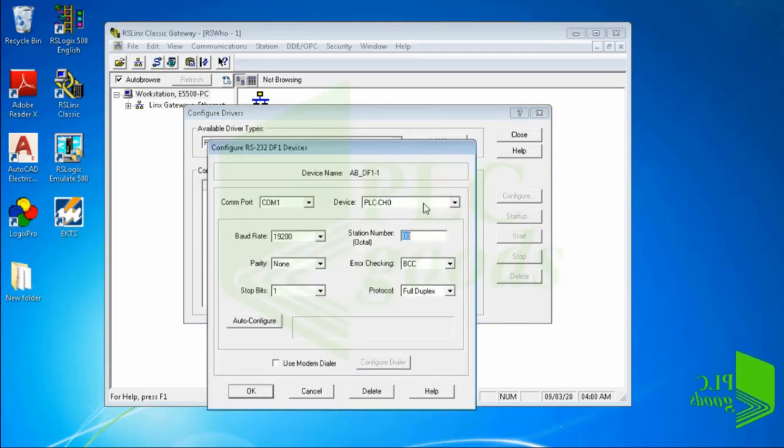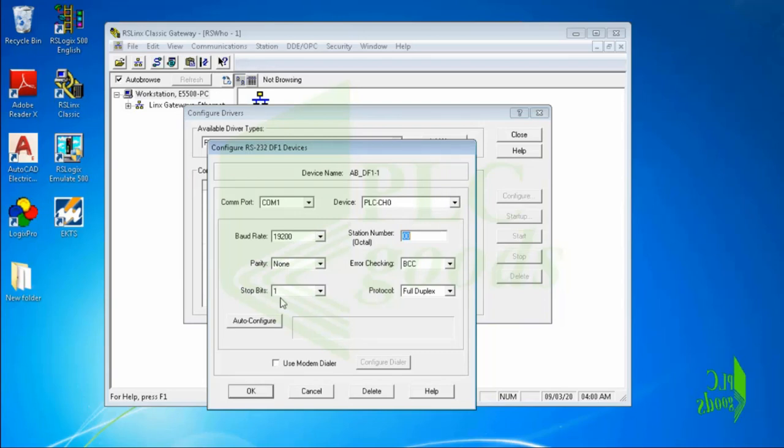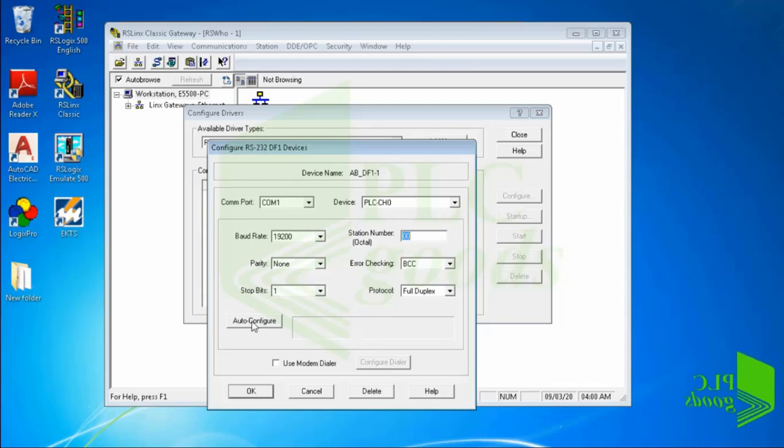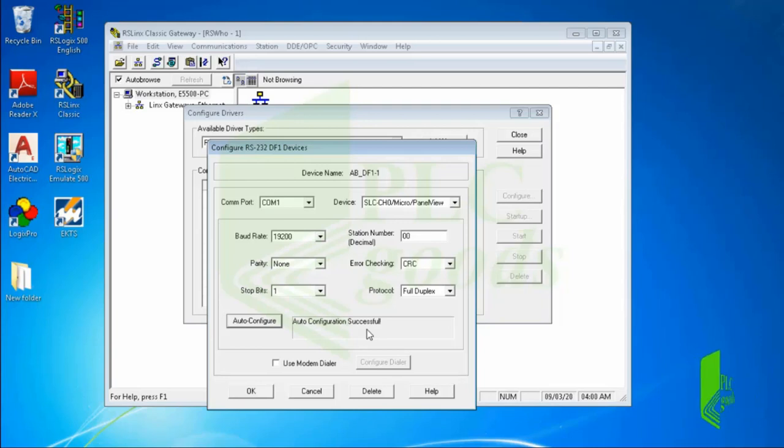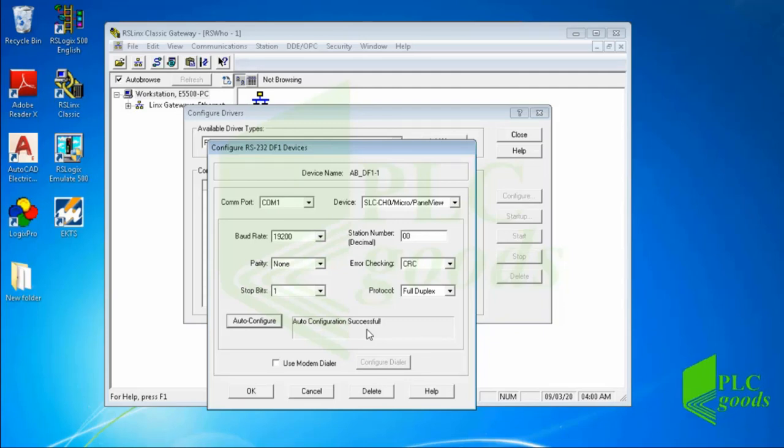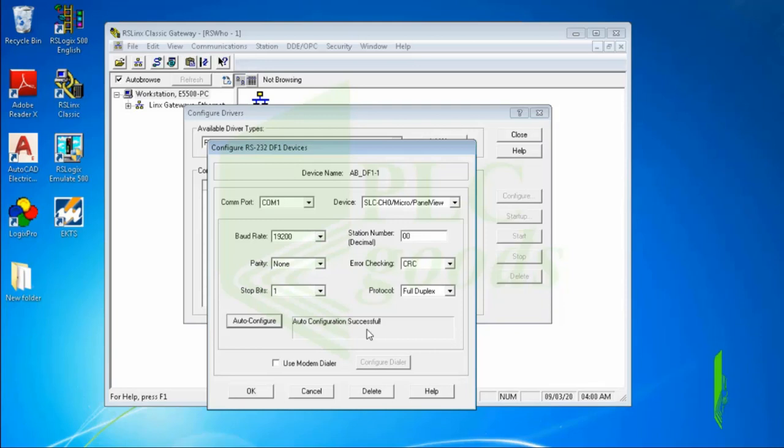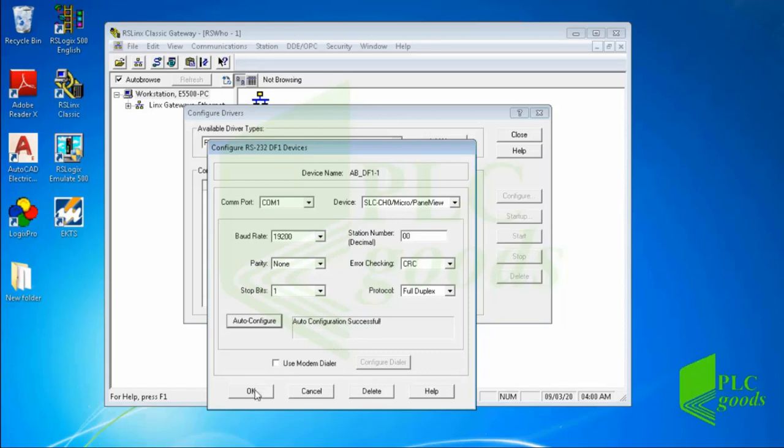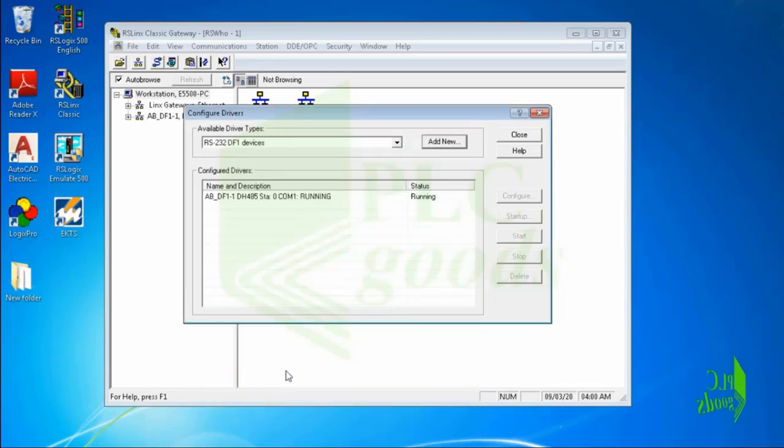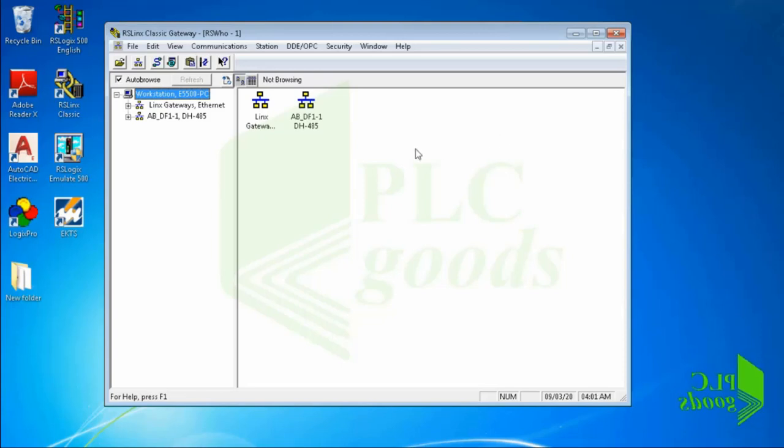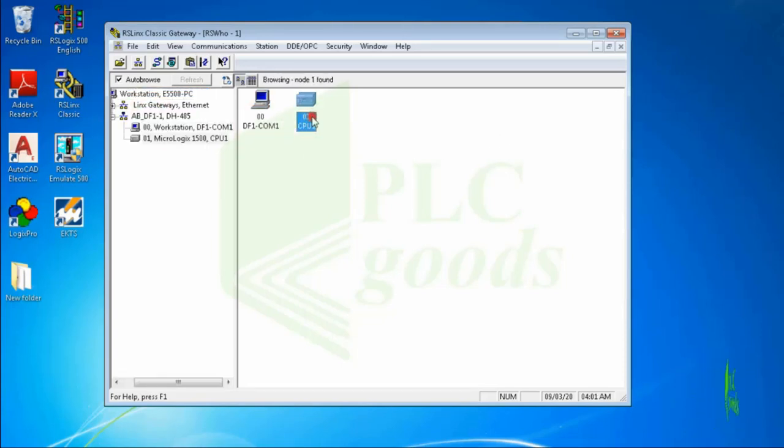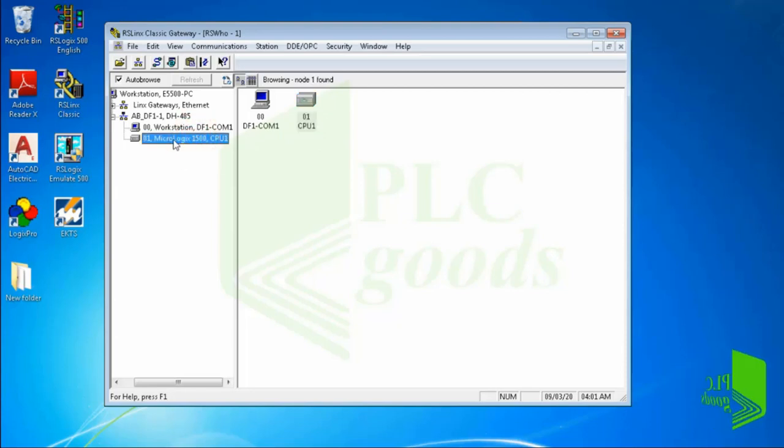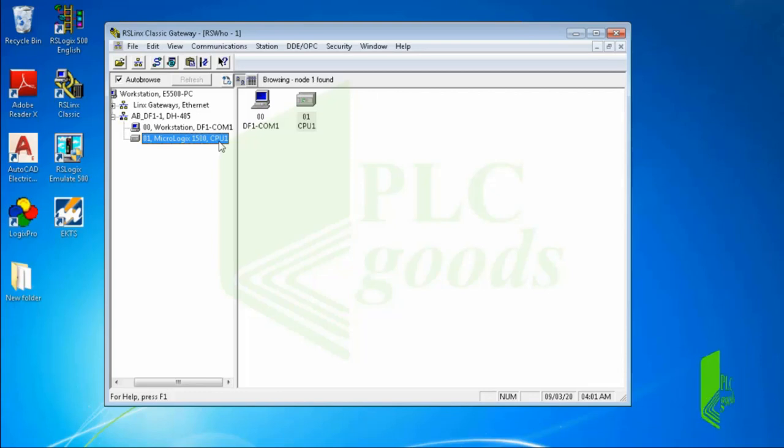The DF1 driver configuration screen is pretty nice because at this point you should have your programming cable connected and you can click on auto configure. RSLinx will run through all the baud rate settings and try and auto detect the PLC settings. Most of the time this works pretty good. If it did a good job, you will see an auto configuration successful message appear in the box. If you get an error, try restarting RSLinx at least once and try auto configure one more time. Now let me click on OK and then close this window. If all is well, you should see your computer and the PLC you are trying to communicate with in the menu tree list. My PLC is MicroLogix 1500. Once you see that you are communicating with the PLC, all is done in RSLinx.